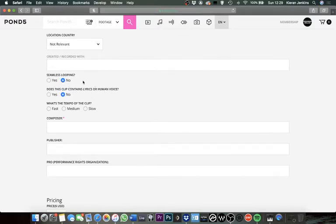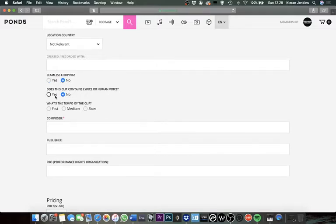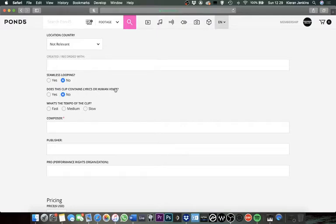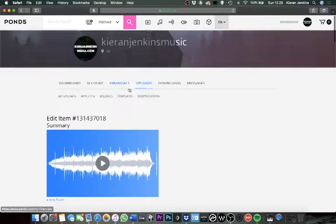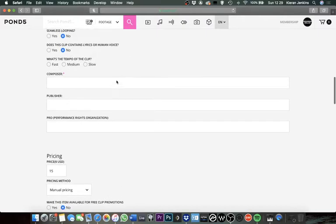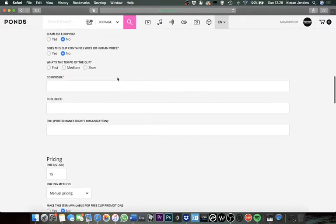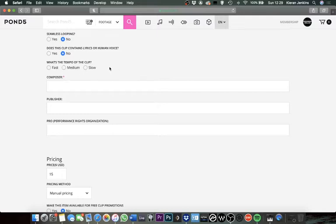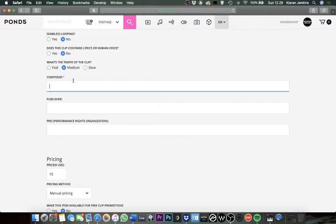This section here is seamless looping. If your track is loopable, select yes. In my case, I don't think it is. Does this clip contain lyrics or human voice? My track does have voice on it, but it's sample instruments by Output and stuff like that, so it's not human voice or lyrics. What's the tempo of the track? It's quite a medium kind of track. And then this is where you get into the stuff you need to put in. It's got the asterisks in it. So composer is obviously myself.